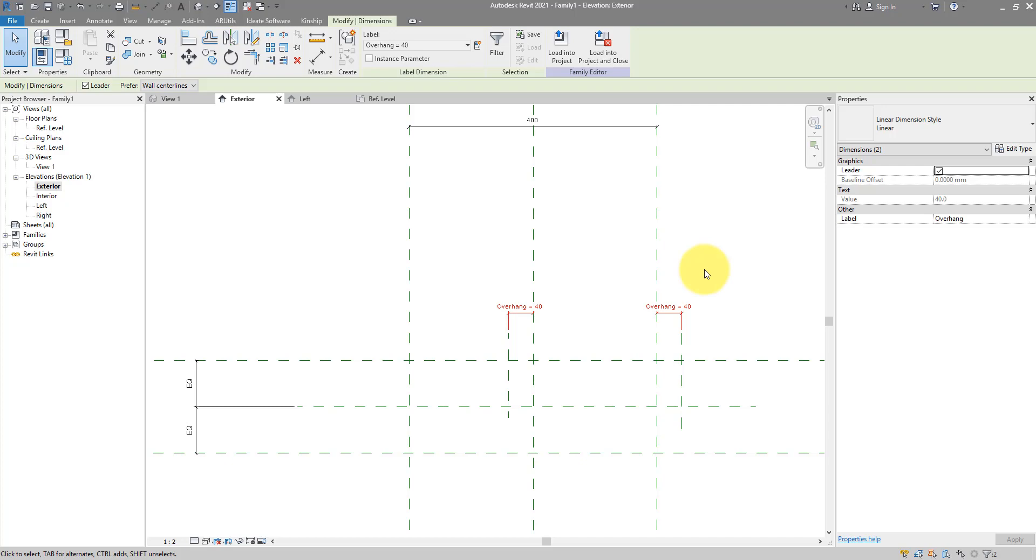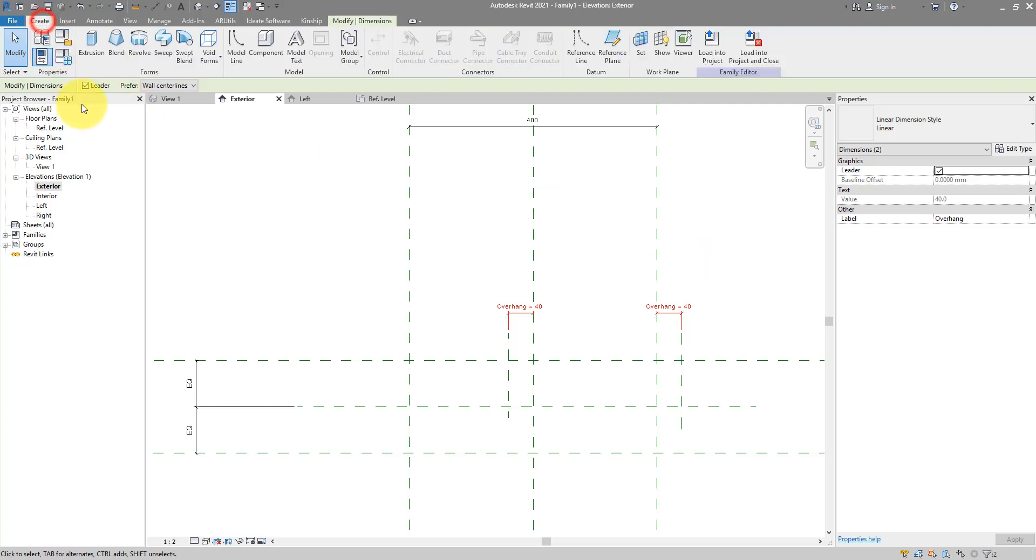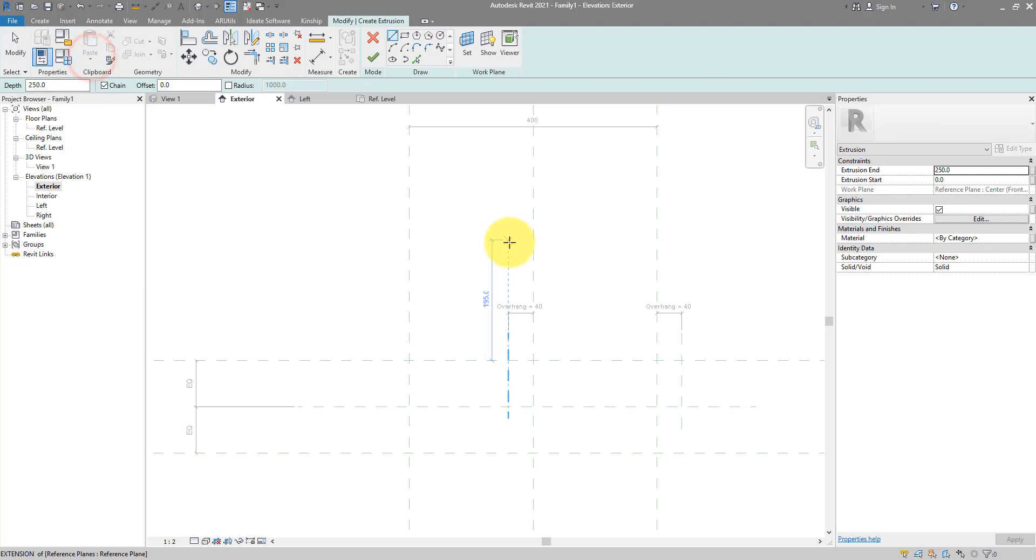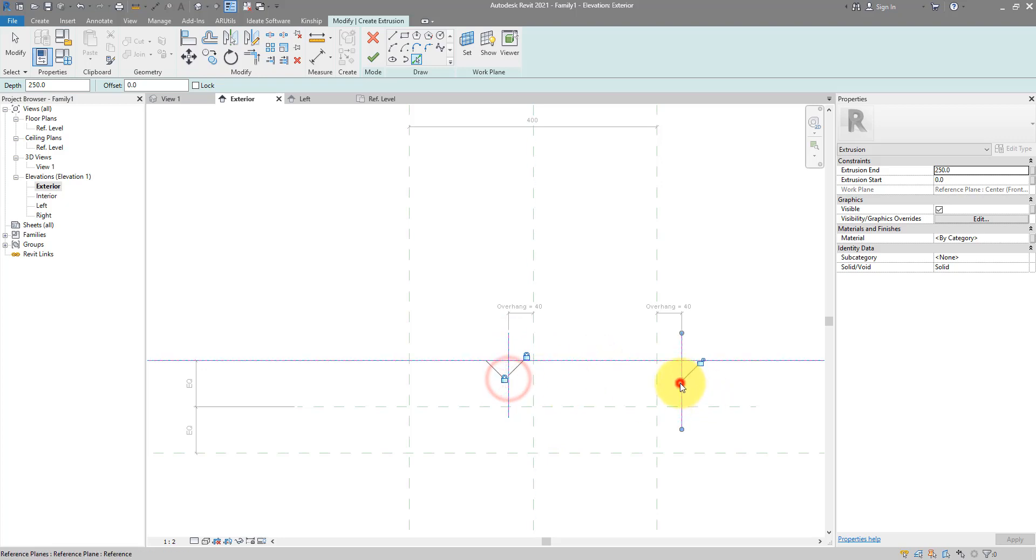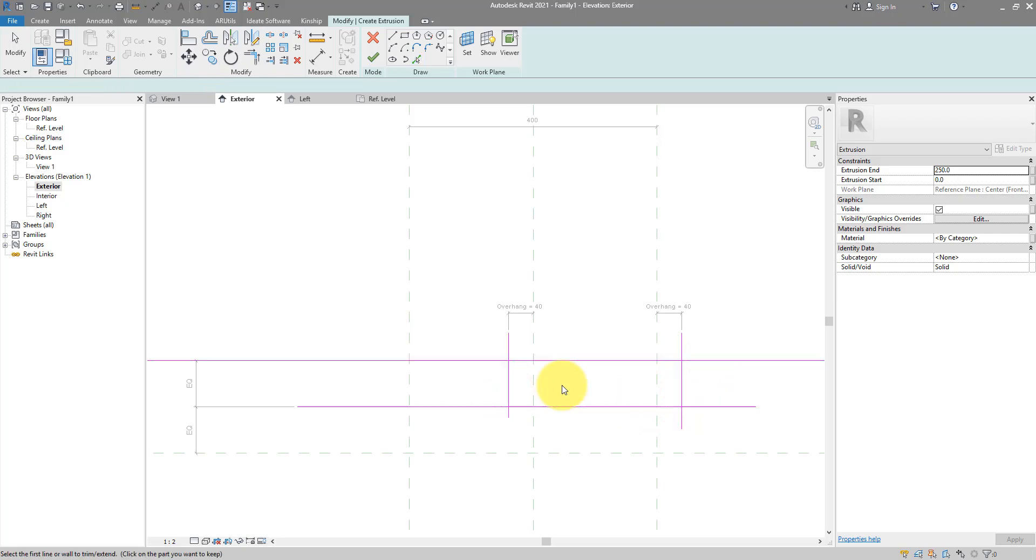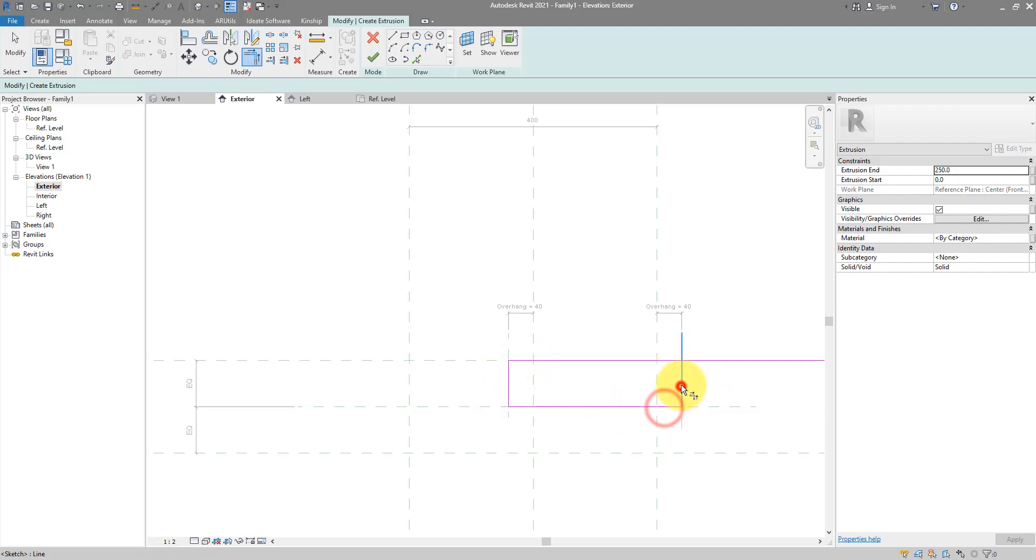We're good now to create the first brick using an extrusion. Just go to create extrusion and start picking those planes. Locking them as you do. With that done, I can now do trim to make them into a closed continuous single loop. And now I can do finish.